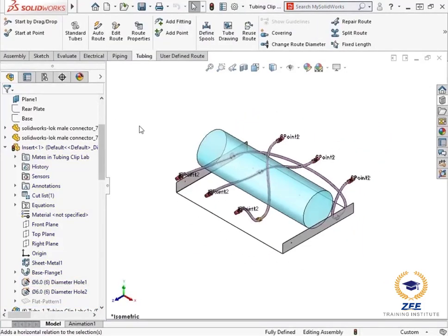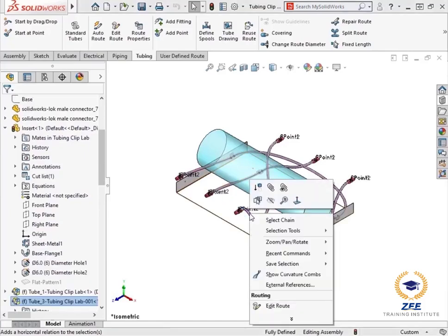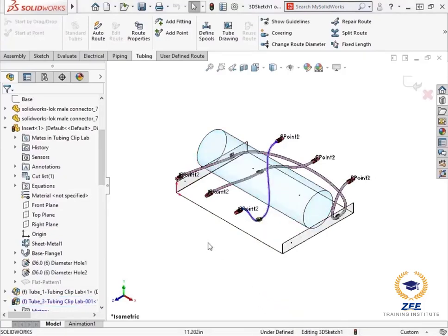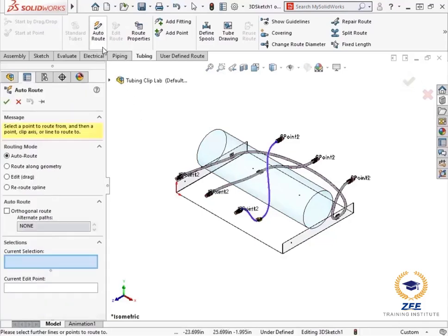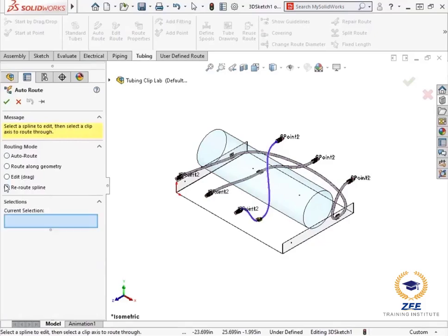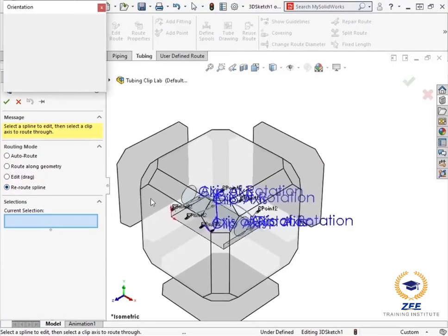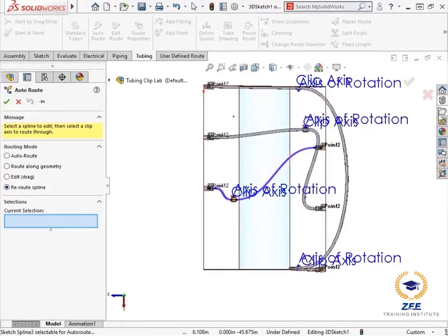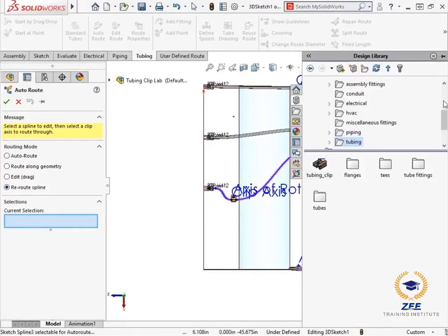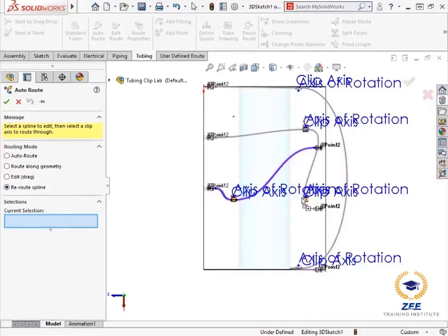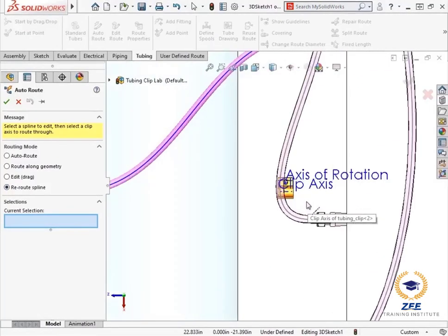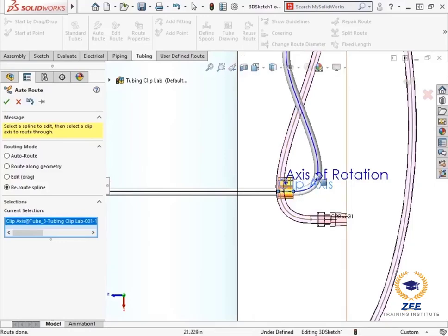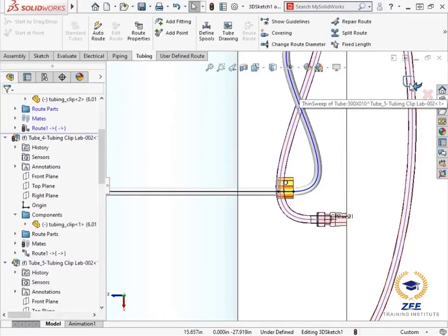I'll exit the sub assembly. Now I just need to add a couple tubing clips and then reroute the splines. I'll right click on the first route and select edit route from the menu. Next, I'll click the auto route icon on the tubing toolbar and set the routing mode to reroute supply. From here I'll drag a tubing clip from the design library onto the adjusted hole. To make the auto route work, I'll add this new clip to the route. I'll click the main route and then the clip axis. I'll click the green check twice to exit auto route.